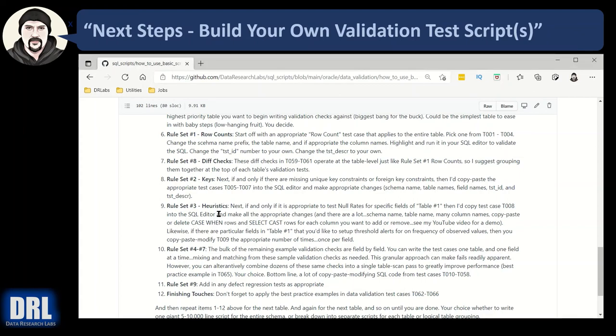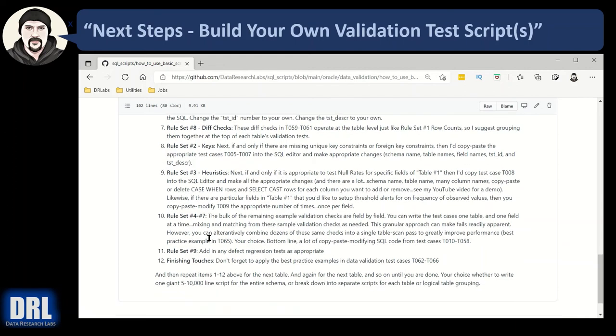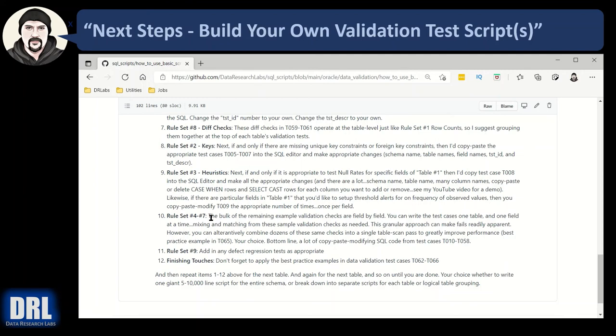But the perspective is from the table level so the rule set number three is the heuristics so you're checking in one single pass the null rates of all of the fields and then rule sets number four and seven that's the bulk of your validation checks and those are field by field numeric field type tests date field type tests and text field type tests and the regular expression test so I would bundle all those together field by field and where possible the best practice talked about doing the table scan test case which is test case 65.